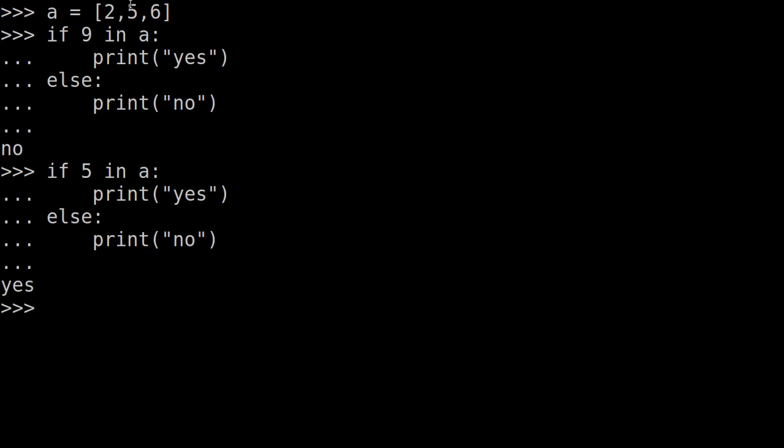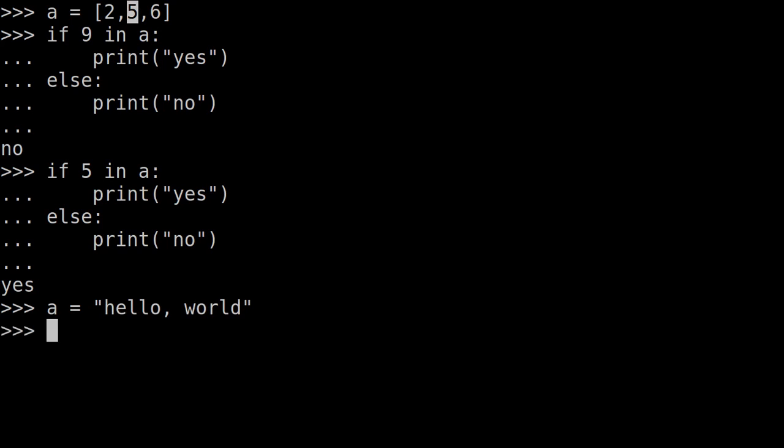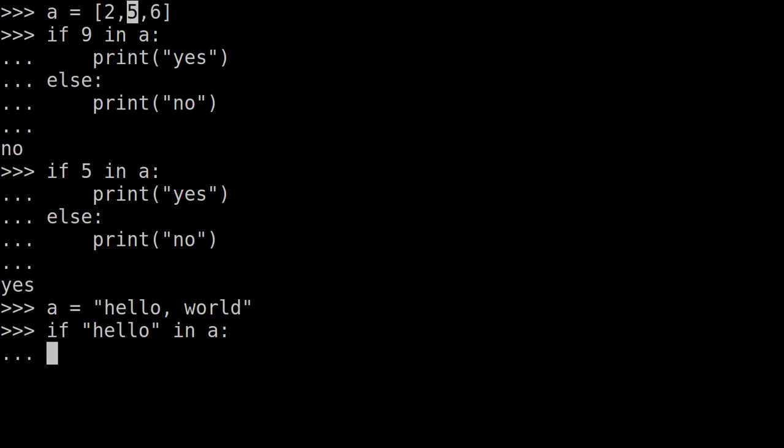After that, the 5 in the list is there. Now we will check the string. So a is written as 'hello world'. If 'hello' in a, we can do this: print 'yes'.